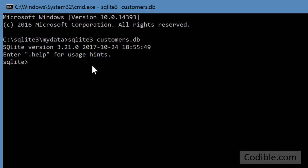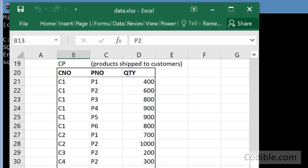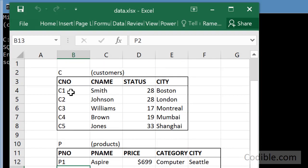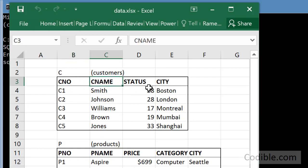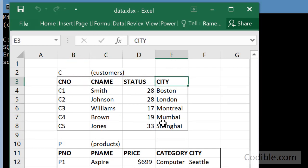We need to now create some tables. I'm going to first create a table for customers. So the syntax for that is CREATE TABLE customers and I start giving the names of the fields. If you take a look at all the different fields you have for customers, you have customer number, customer name, status and city. So I'm going to create those four fields.